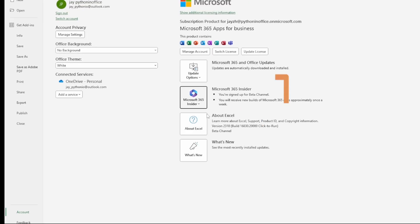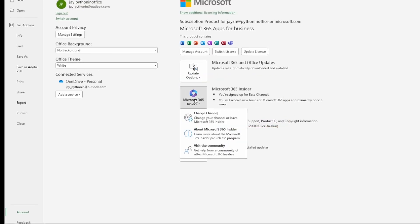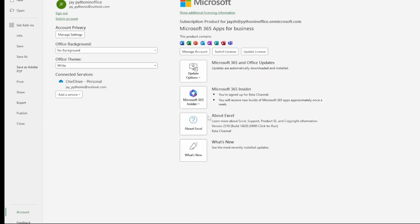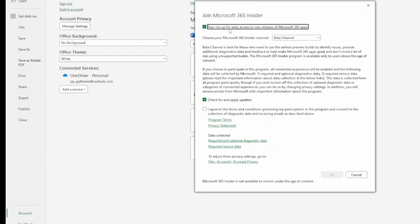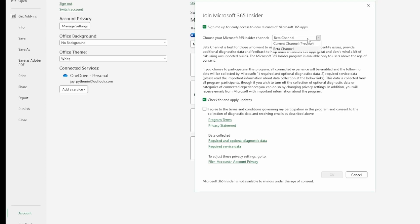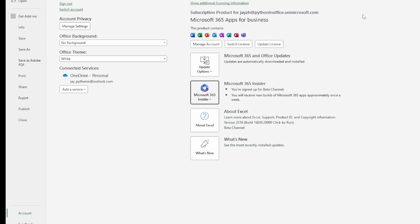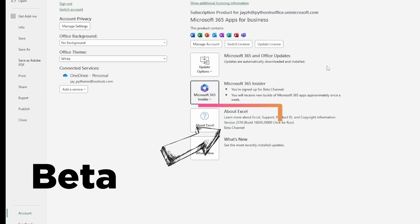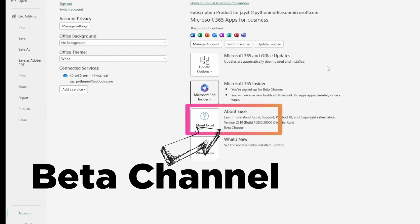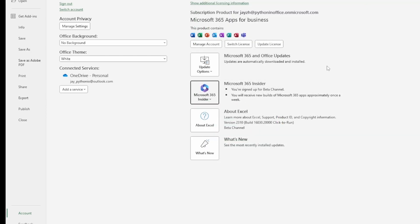Click on Microsoft 365 Insider. Change channel and make sure you sign up and choose the beta insider channel. Then check for and apply updates. After that, you should see it says beta channel here.